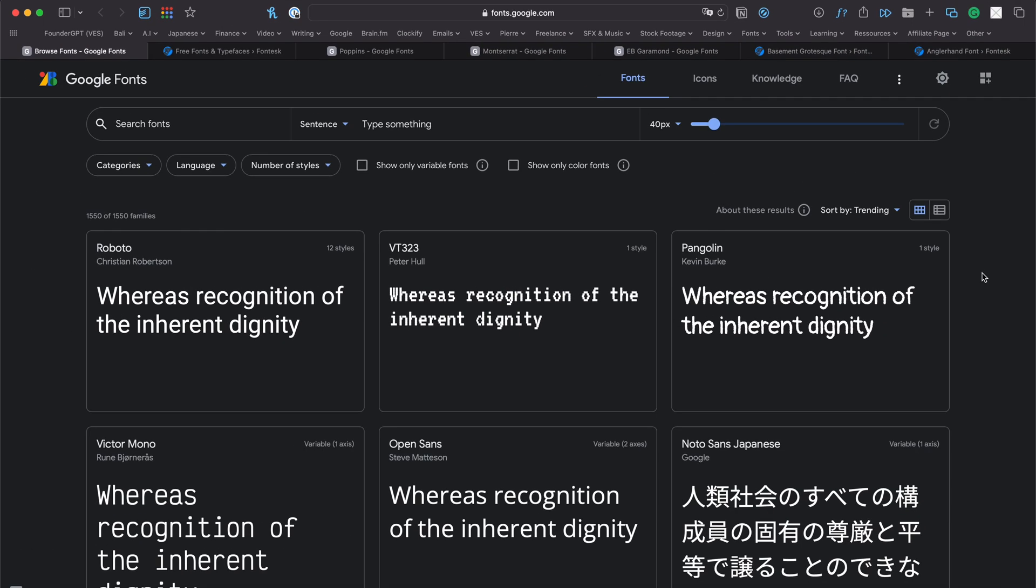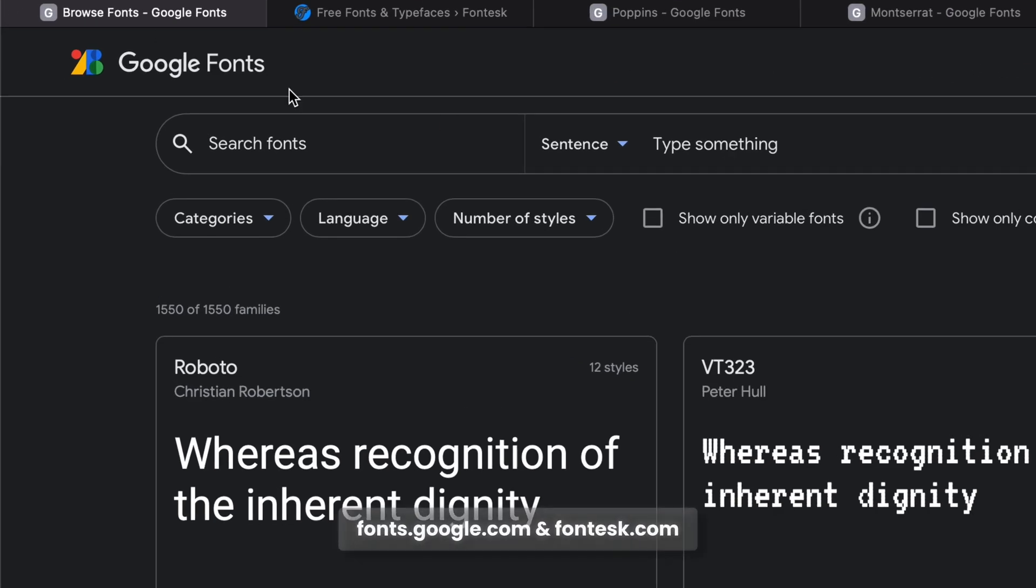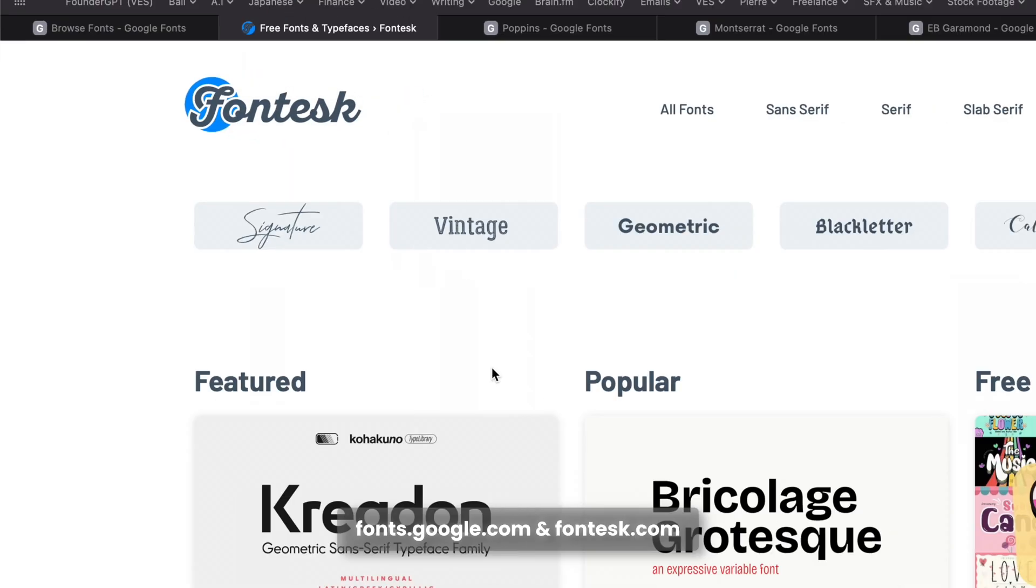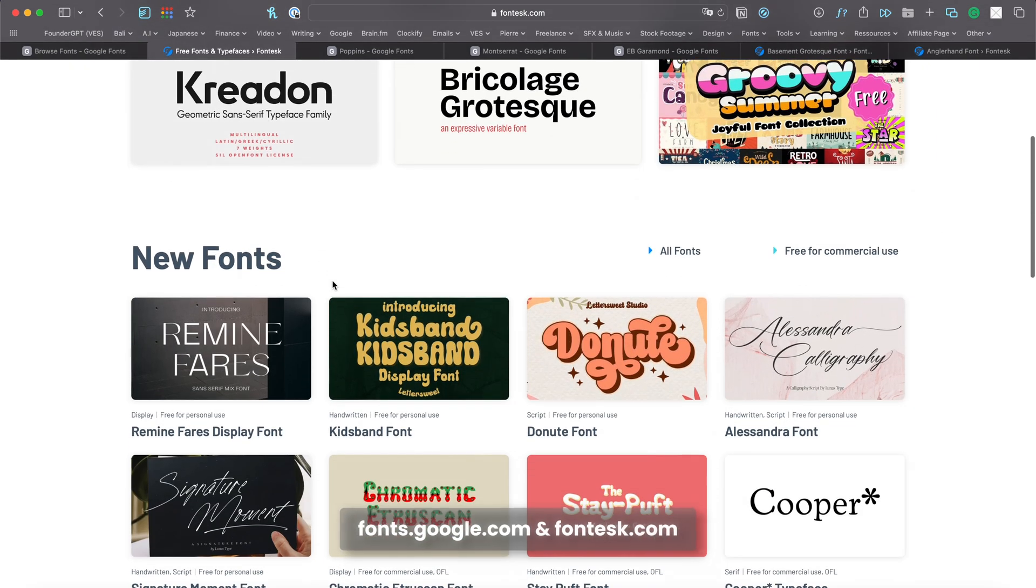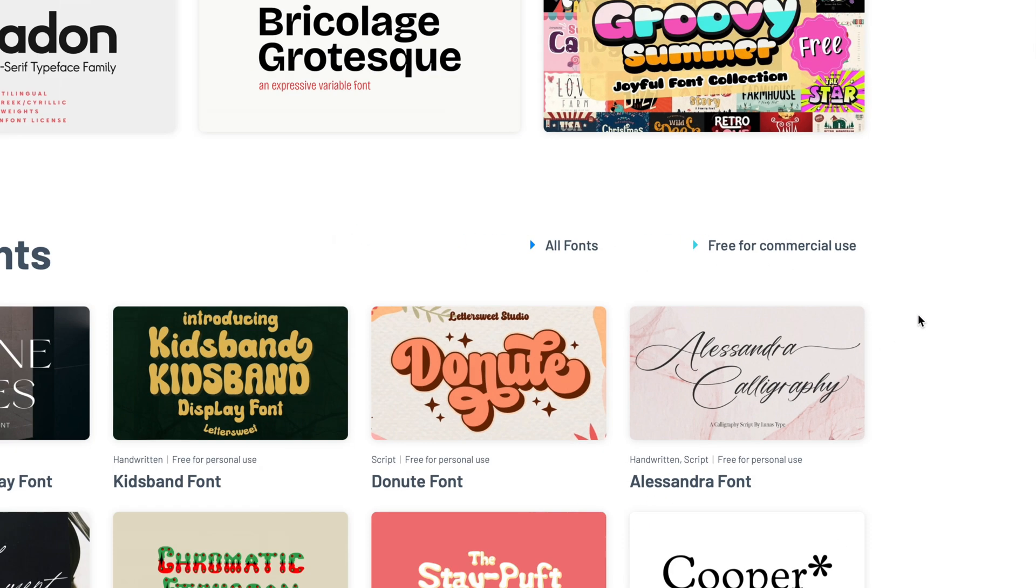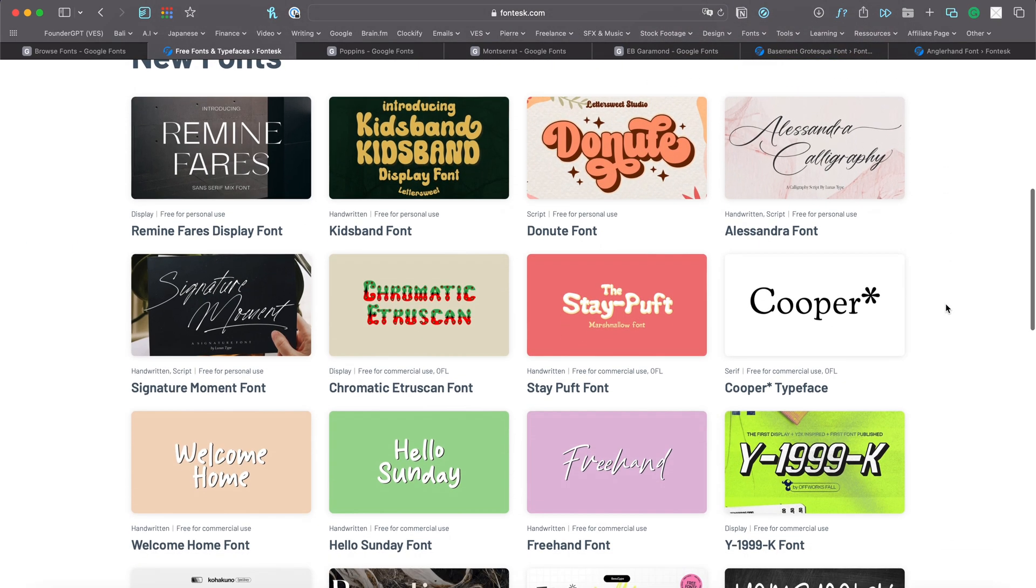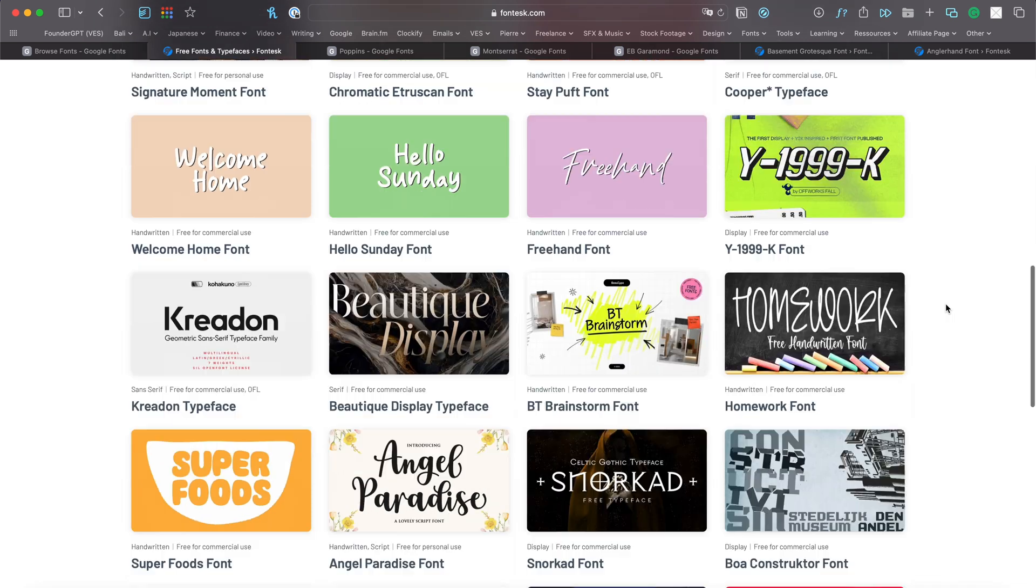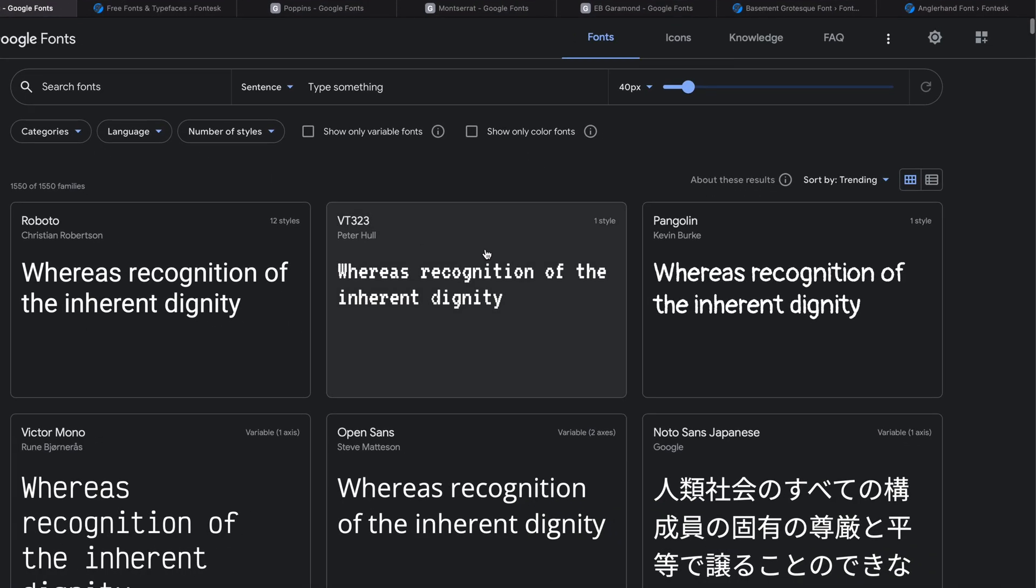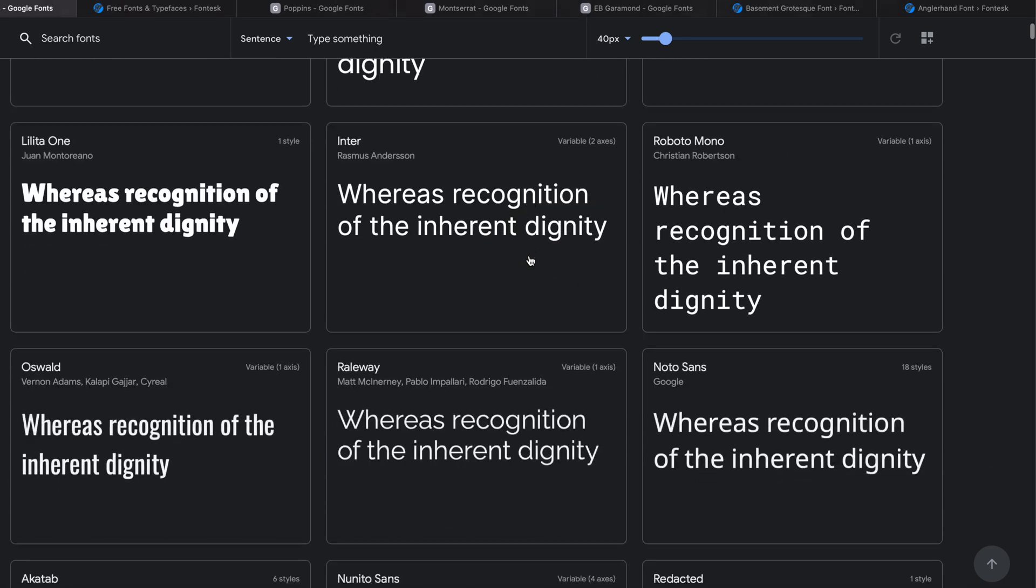The two websites that I like to use are Google Font and Font Desk. It's very important once you're searching for a font to make sure that it's free for commercial use. That way you'll be able to use it without copyright infringement issues in any project, being personal or for commercial purposes. All the fonts on Google Font will be free for commercial use, so here you can just search and look for whatever font you would like.